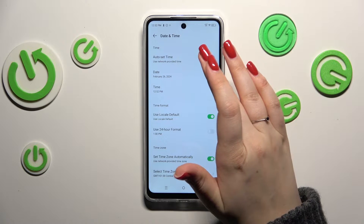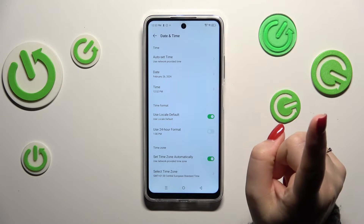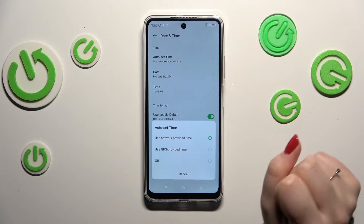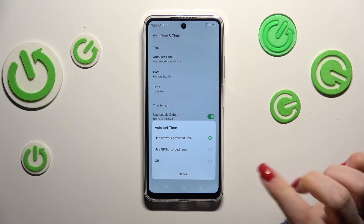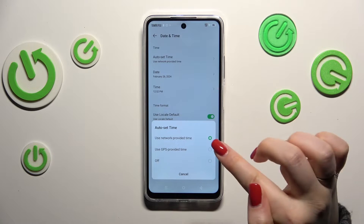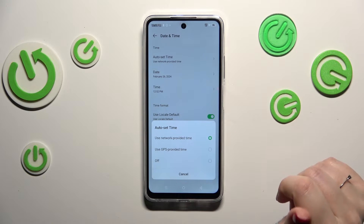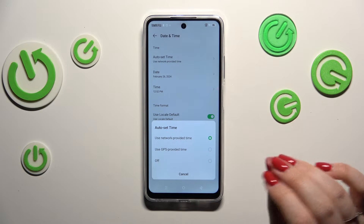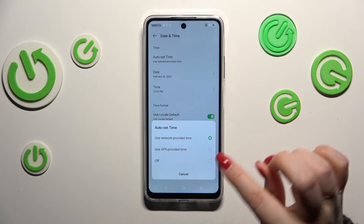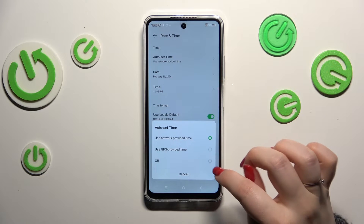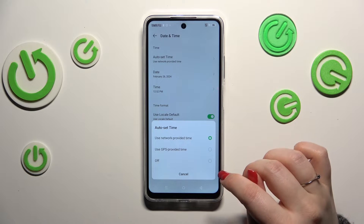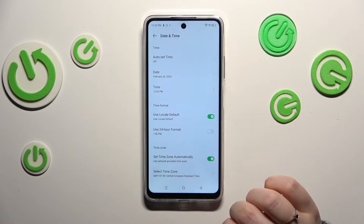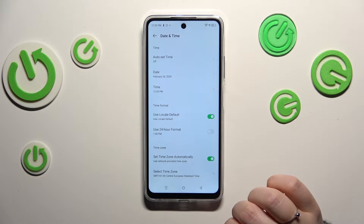We've got this auto set time. As you can see, currently we are using the network provided time. We can also use the GPS provided time, or the off option which will allow us to actually manually change the date and time.